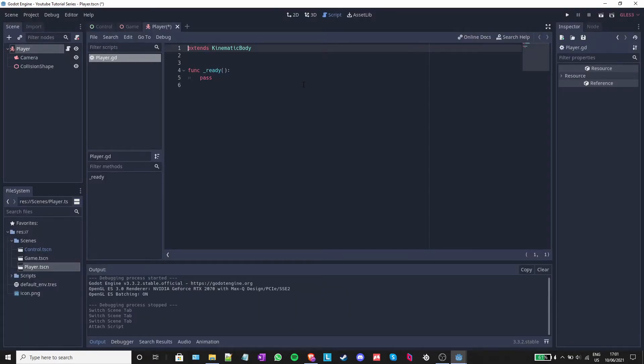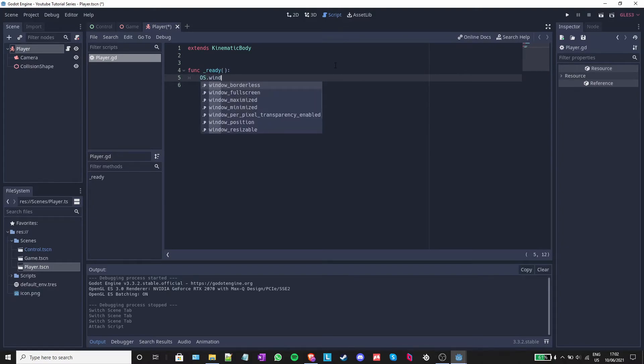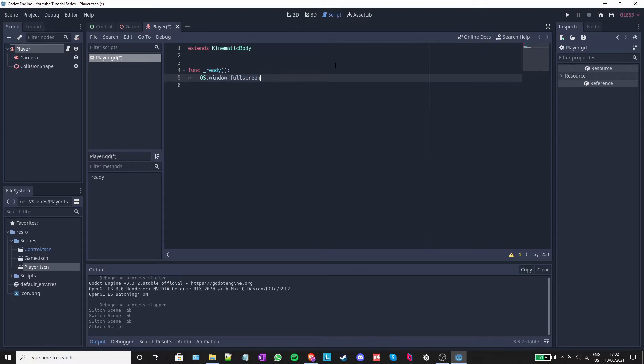This is what a Godot script looks like. Next, I will delete the pass keyword and instead write os.windowfullscreen. You can also use the arrows and press tab to autocomplete a function or a variable.